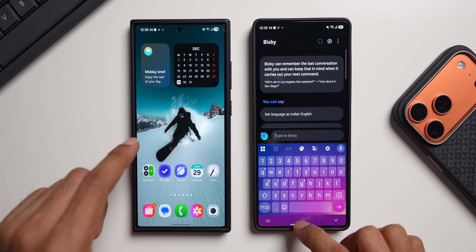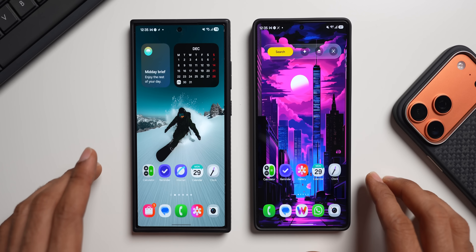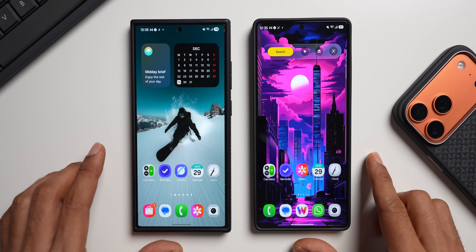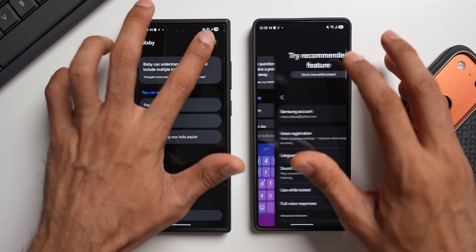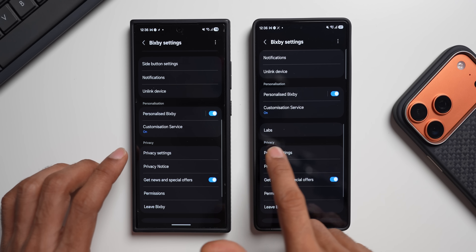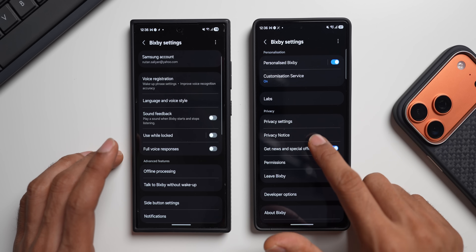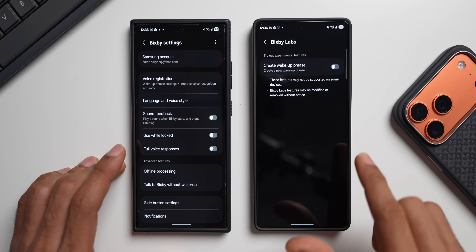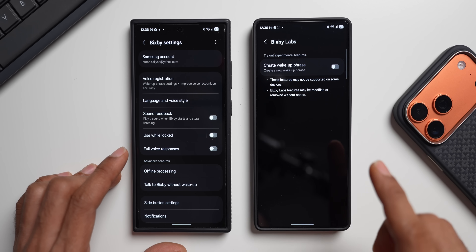Now, why do I have the S24 Ultra here? That brings us to the second exciting news: Samsung has brought back the Lapse option in Bixby. If you go to Bixby settings and scroll down, you'll see the Lapse option is now back in One UI 8.5 — it disappeared in One UI 8.0 and has now returned. Let me show you what's exciting about this.